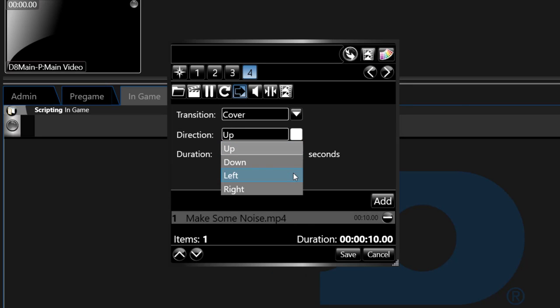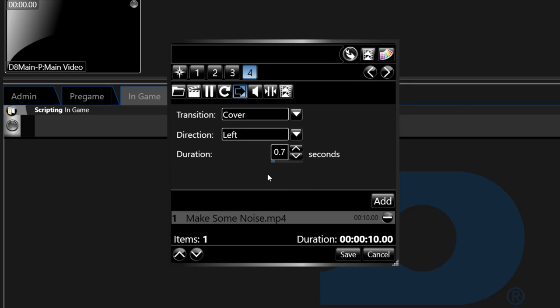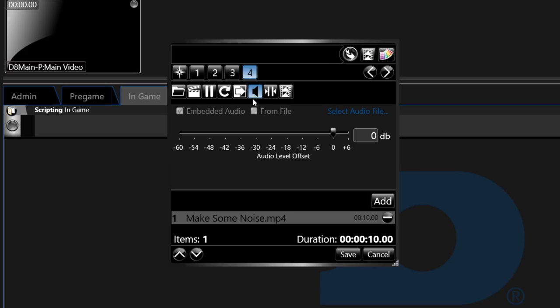The sixth icon is the audio icon. This includes settings for volume of the file along with the ability to choose an alternate file for sound to play along with the graphic or clip.